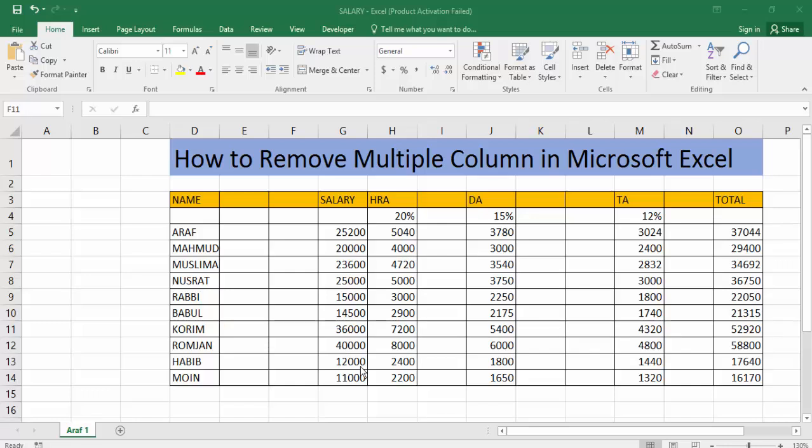How are you all? I hope you are well. Welcome back to my channel in this new video. Today's video: how to remove multiple columns in Microsoft Excel. So get ready, let's get started. At first, open your Excel document file.